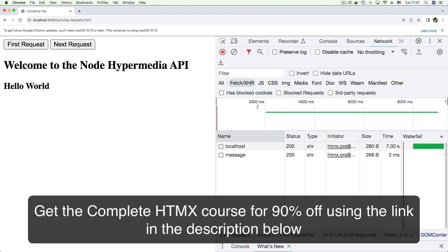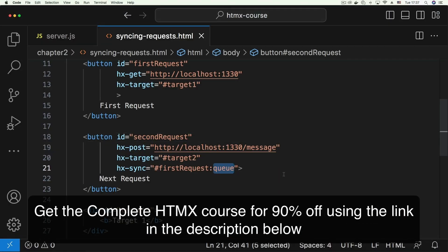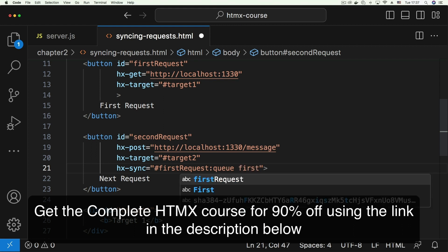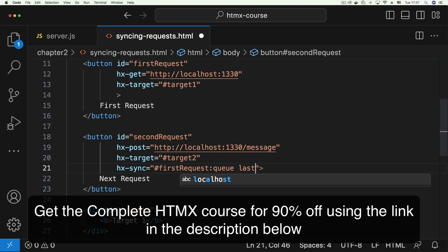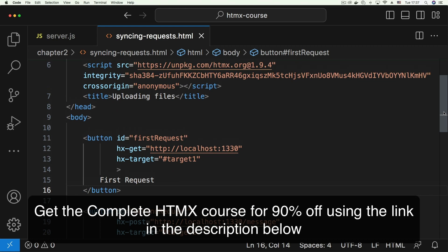If you check the documentation there are more values you can give to the 'queue' strategy — you can use 'queue all', 'queue first', 'queue last', and more. There are additional ways to control the queue behavior with more specific instructions. But that covers our demo, and that is how you can synchronize requests using HTMX.